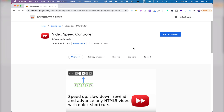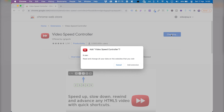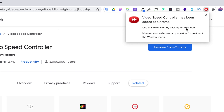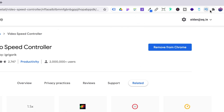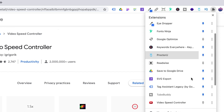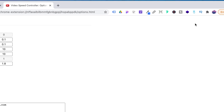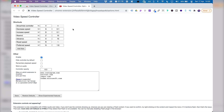The first thing you're going to want to do is go to the Chrome Web Store and download the Chrome video speed controller extension. I'm going to link that in the description below. So you just go there, follow the link, download the extension, add it to Chrome, and add the extension. Once it's been added, you can just click on it to check the settings.